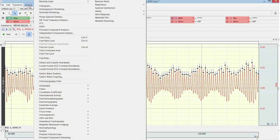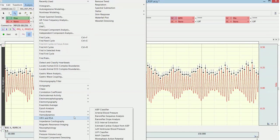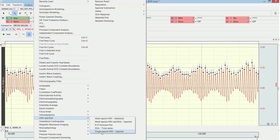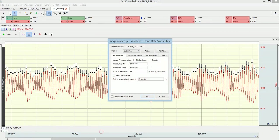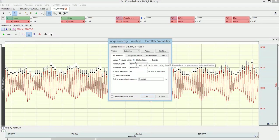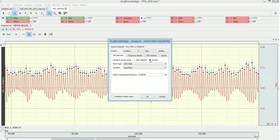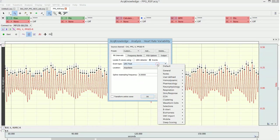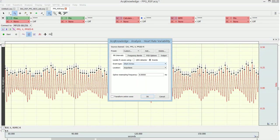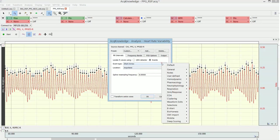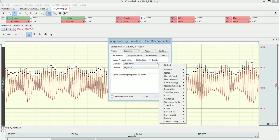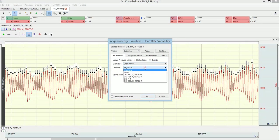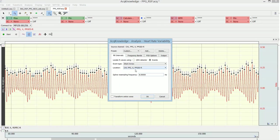So this was easy, and then we just go the normal method. And here I choose instead of the QRS detector, which you would use for an actual ECG signal, you choose events. And the event type we choose is short arrow, which is just a label, and it's located on the PPG channel.